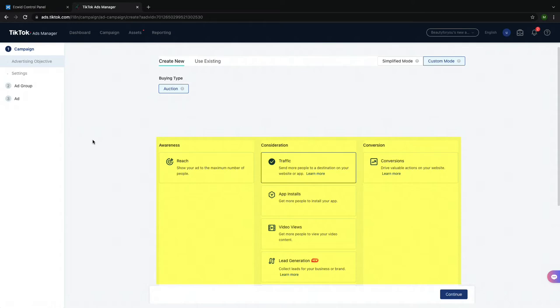These analytics are made possible because of TikTok Pixel, which you installed when you connected your store to your TikTok account. There are two ways that you can do this: Custom Mode and Simple Mode. Custom Mode provides you with more specific options for how to judge the success of your ad campaign.